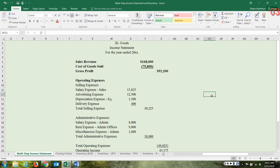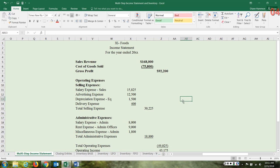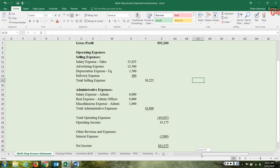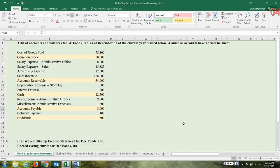Next we have the area called operating expenses — expenses incurred in the normal operations of the business. We further classify those as selling and administrative, giving us two different headings. In a multi-step income statement, as opposed to a single-step where you list all revenues and all expenses together, we now have to separate expenses into selling and administrative. Fortunately, the accounts here are mostly already labeled with notations such as 'administrative office,' 'sales office,' and 'depreciation expense on store equipment.'